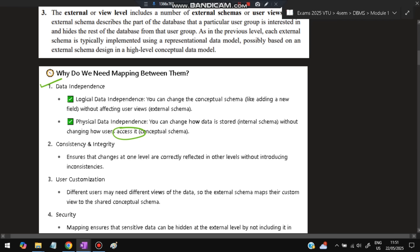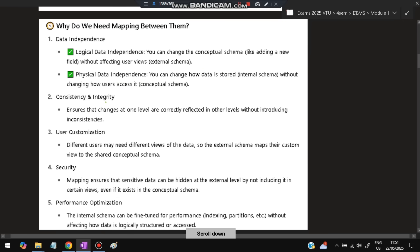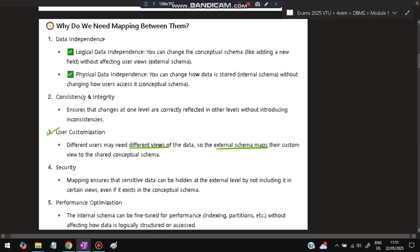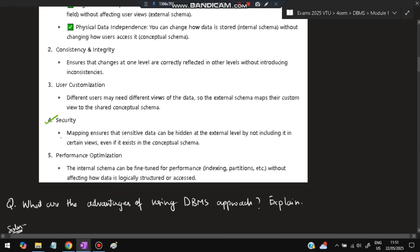Second reason is consistency and integrity—ensures that changes at one level are correctly reflected in other levels without introducing inconsistencies. Third reason is user customization—different users may need different views of the data. Fourth reason is security—mapping ensures that sensitive data can be hidden at the external level. Fifth is performance optimization—the internal schema can be fine-tuned for performance without affecting how data is structured or accessed.